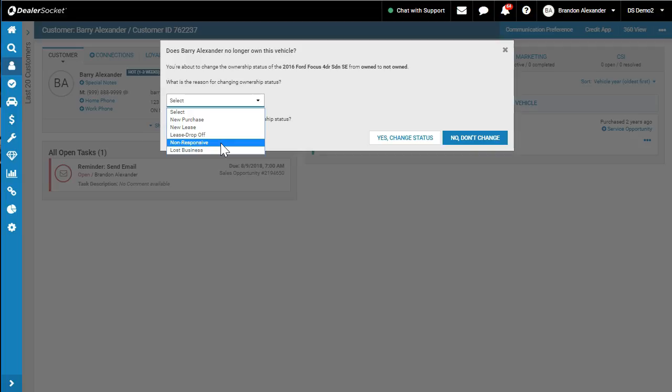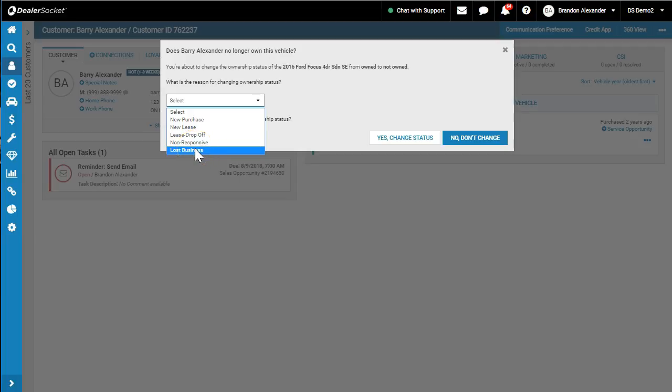We noticed someone with that vehicle. I don't think you'll ever use the non-responsive for no status. And lost business - I took my vehicle elsewhere, traded it in, dropped it off at another dealer and leased or bought another one.